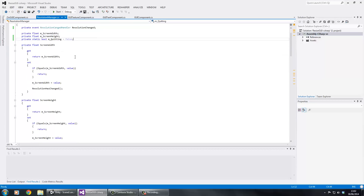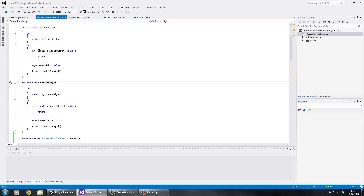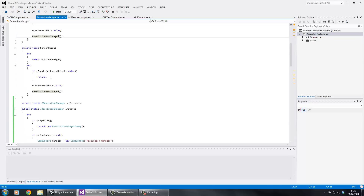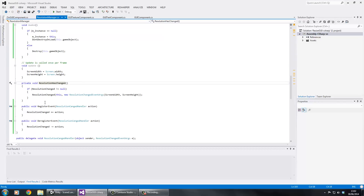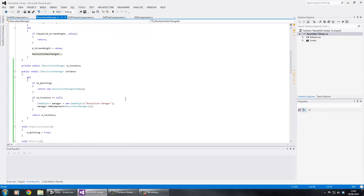We've got properties for screen width and screen height. The setters check if the values are equal - if they are, we return and don't execute anything. But if the value has changed, we assign the new value and execute the ResolutionHasChanged method, which fires our event.